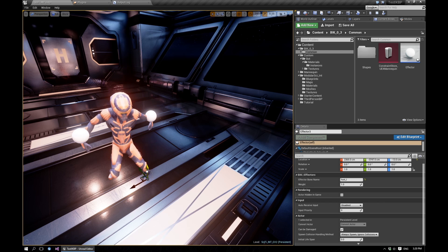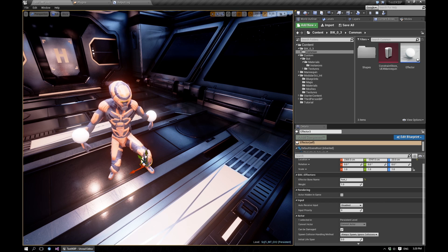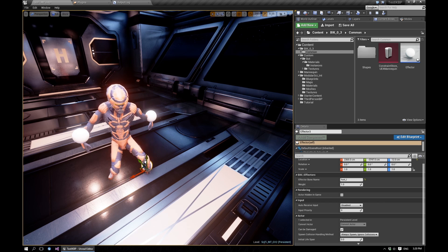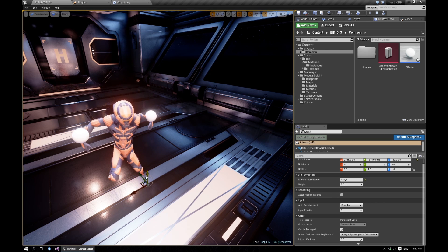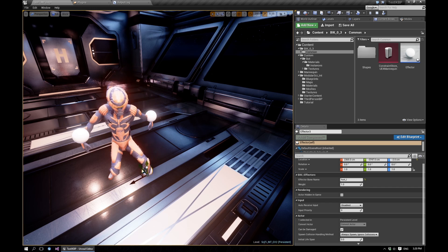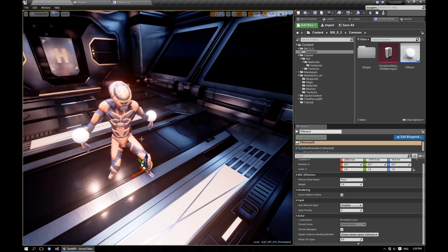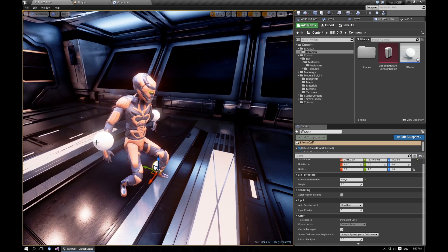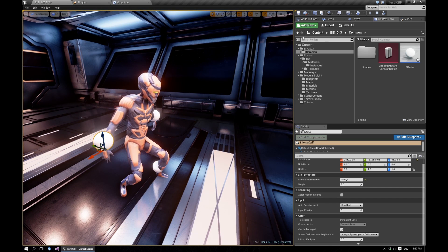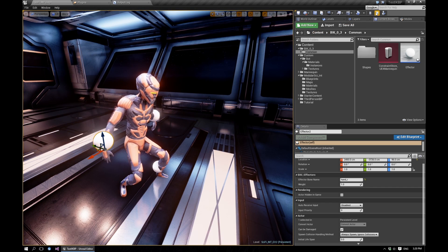And then when you move it, you'll see that the character will move up and down with the effector.